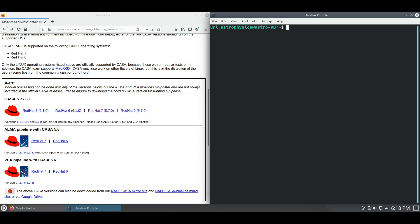For the sake of this video, I have pre-downloaded CASA and is currently located in my downloads directory. Once CASA has been downloaded, we can create a directory in which we will keep it.